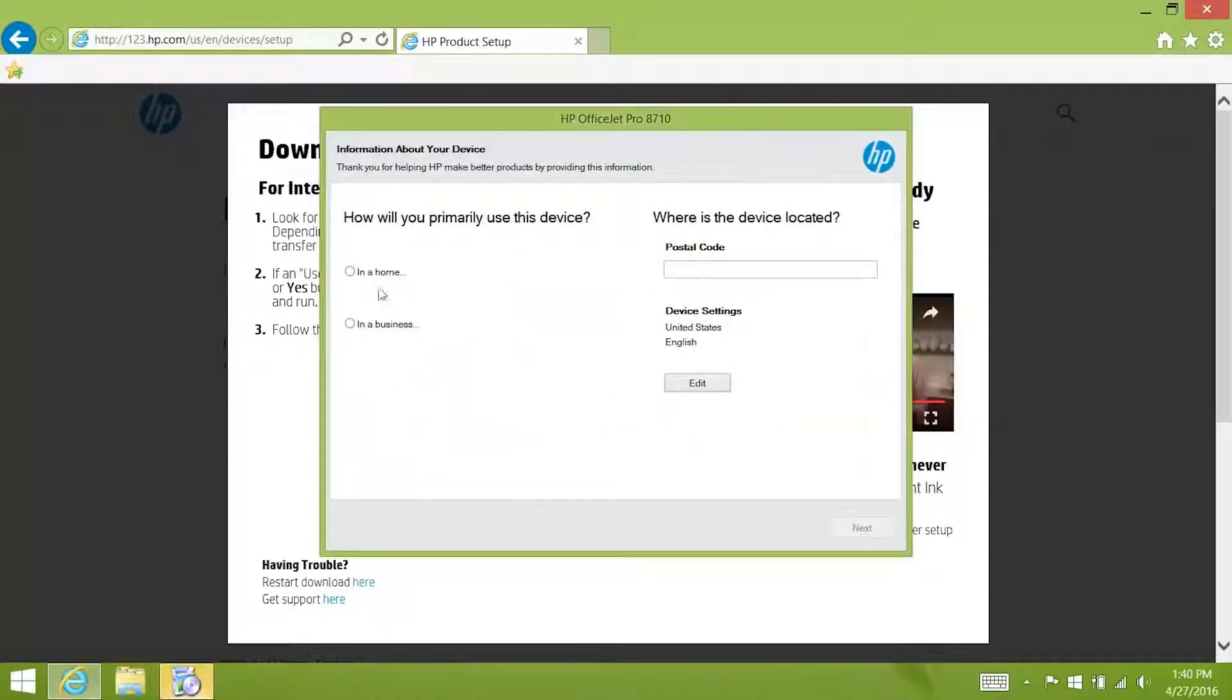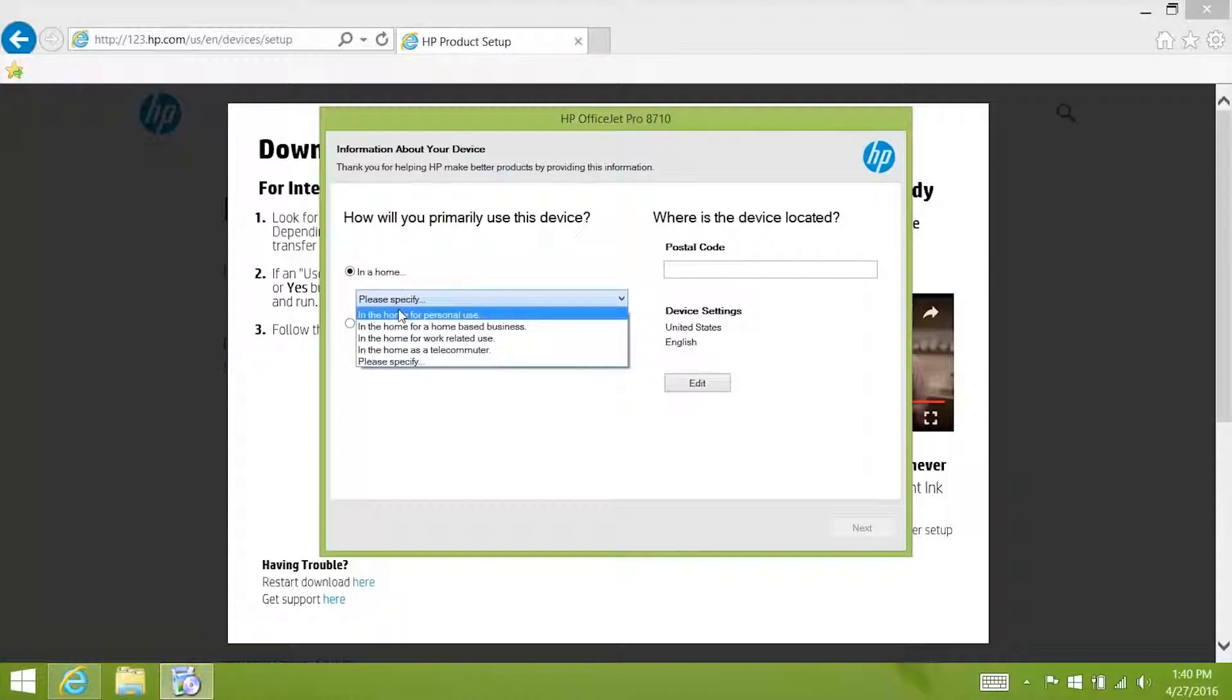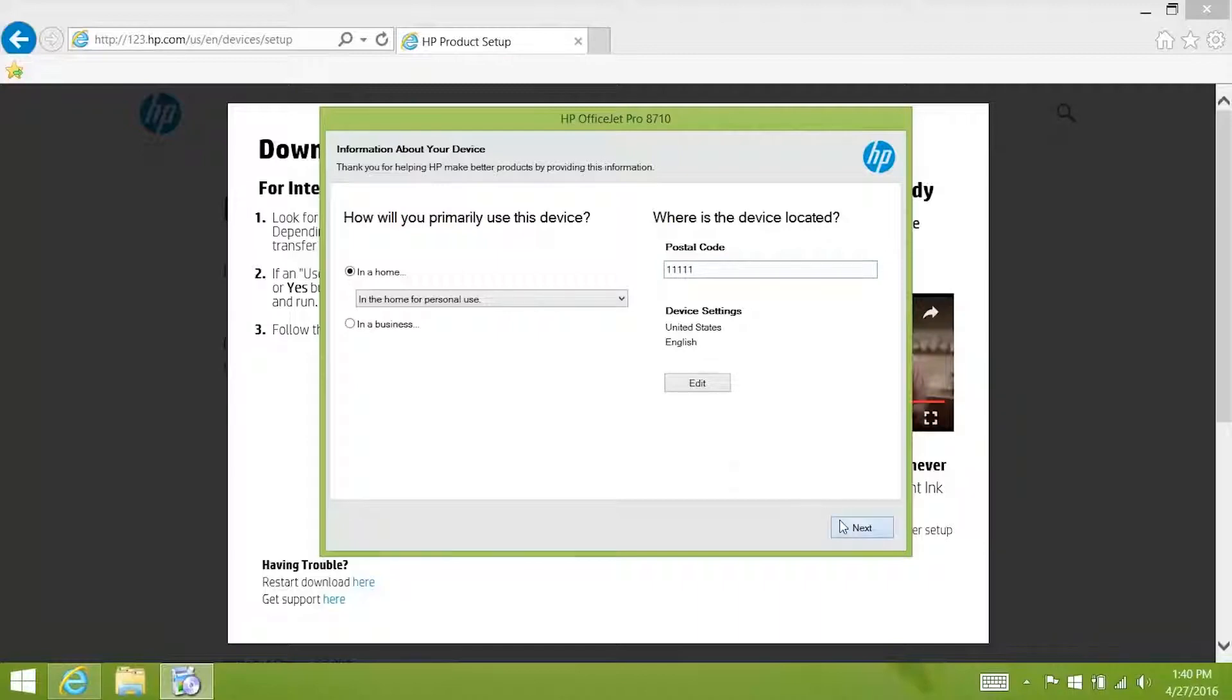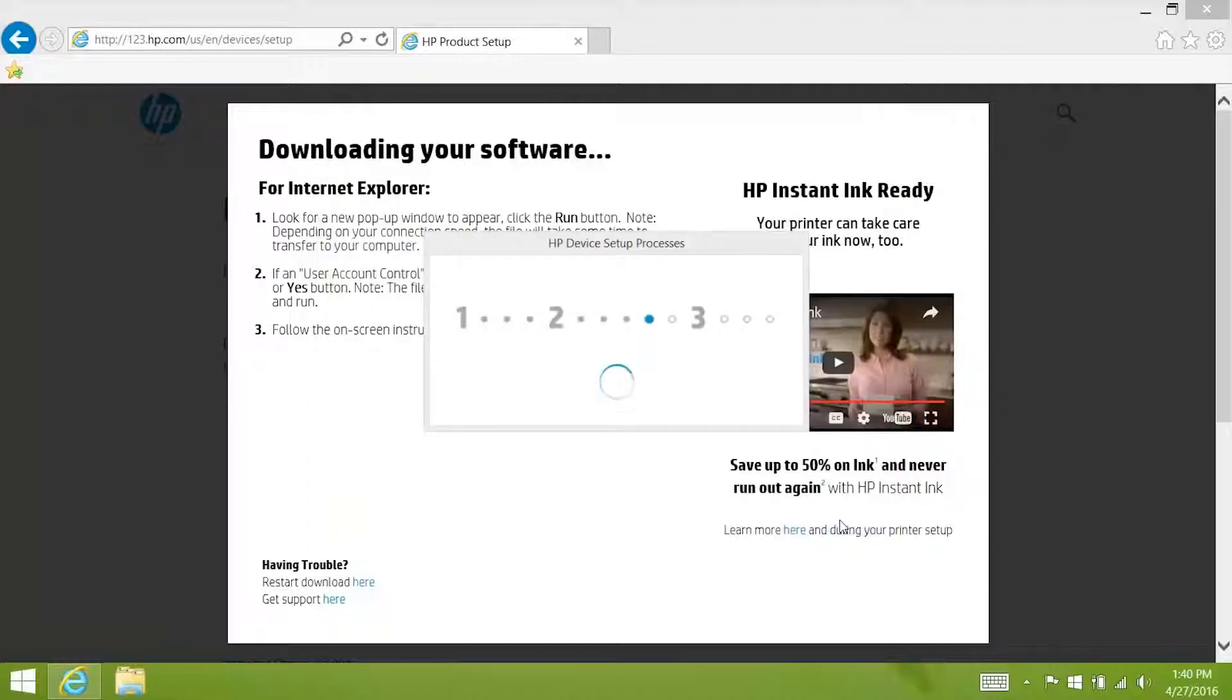Click how you will use your printer and enter your postal code one more time. Click next to finish setting up the software for your printer.